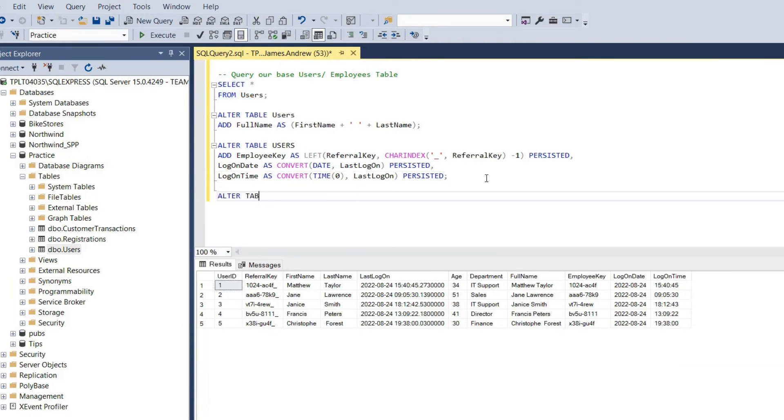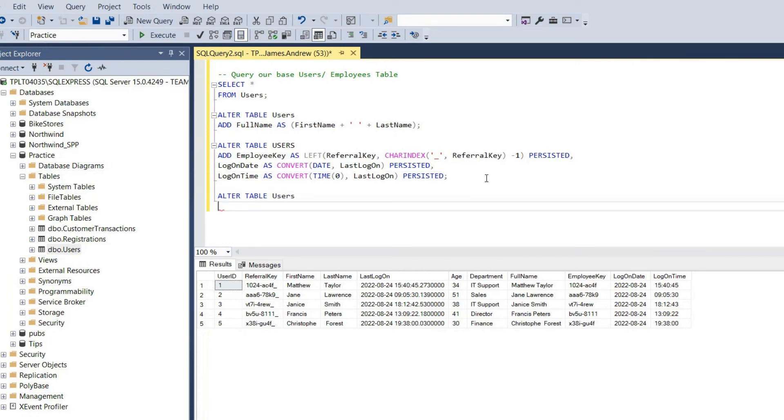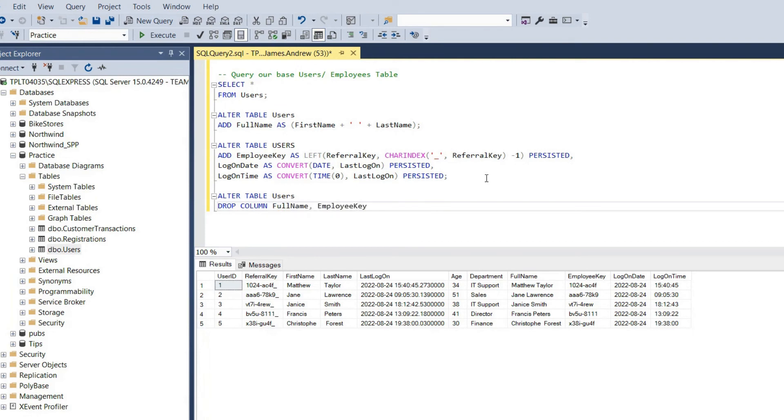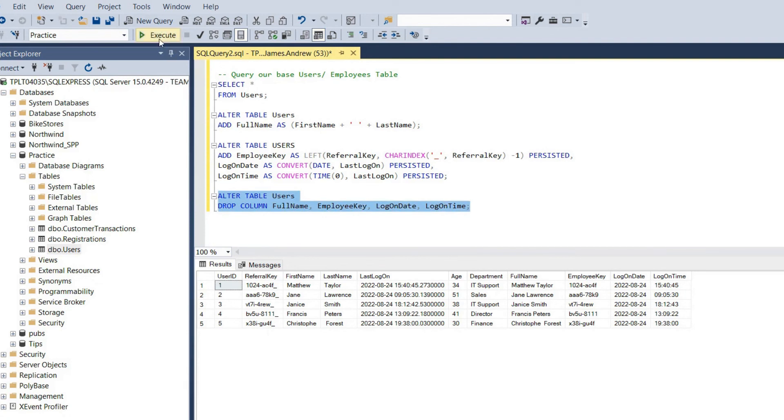If we ever wanted to drop these columns, very simple. We alter the table users again, and we can simply list the columns that we want to drop. So that would be full name, employee key, the log on date, and the log on time. We can execute that, and then select all from users, and you'll see we return to our base table.